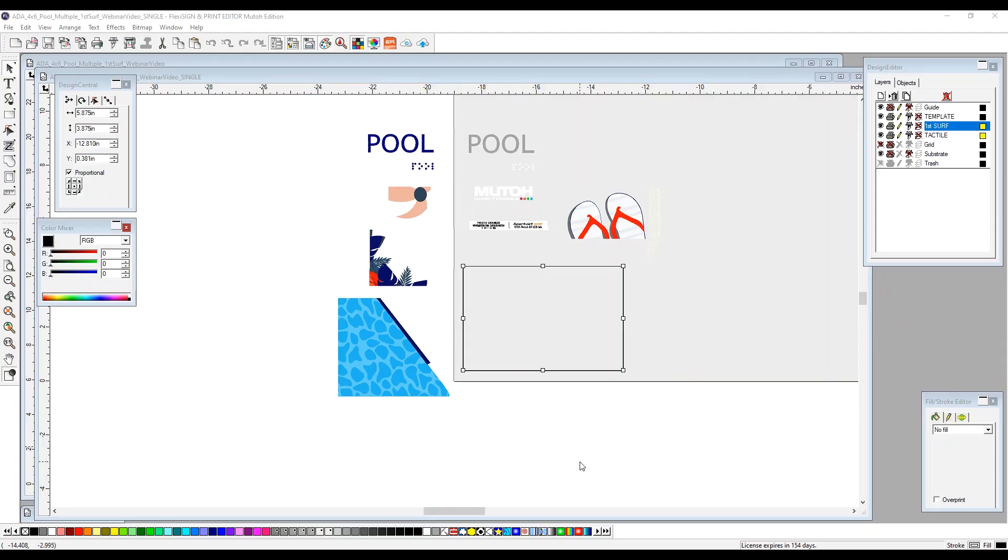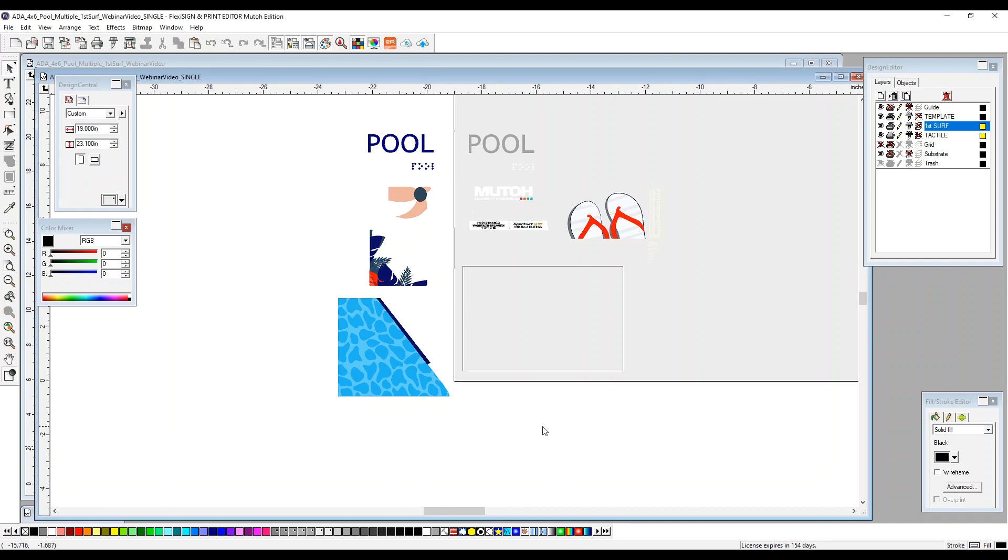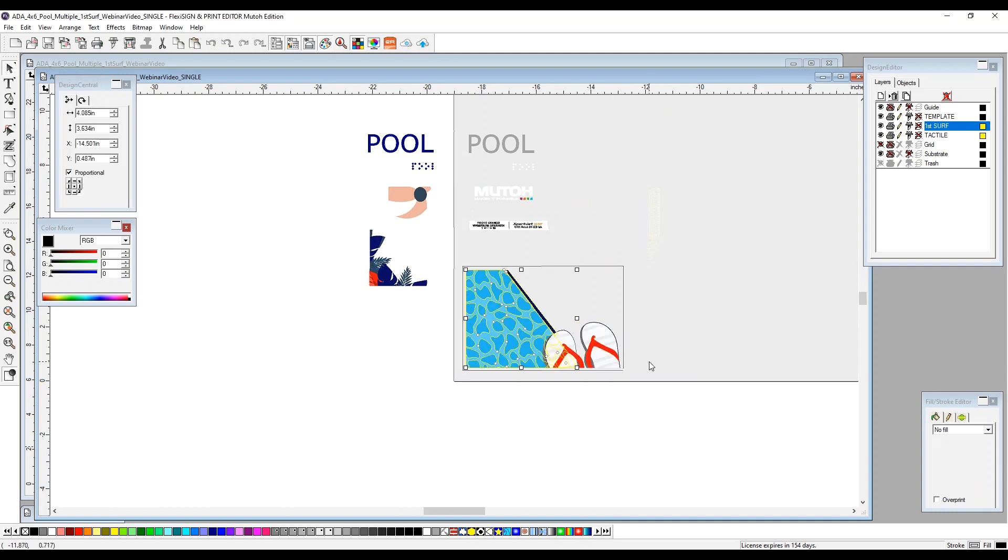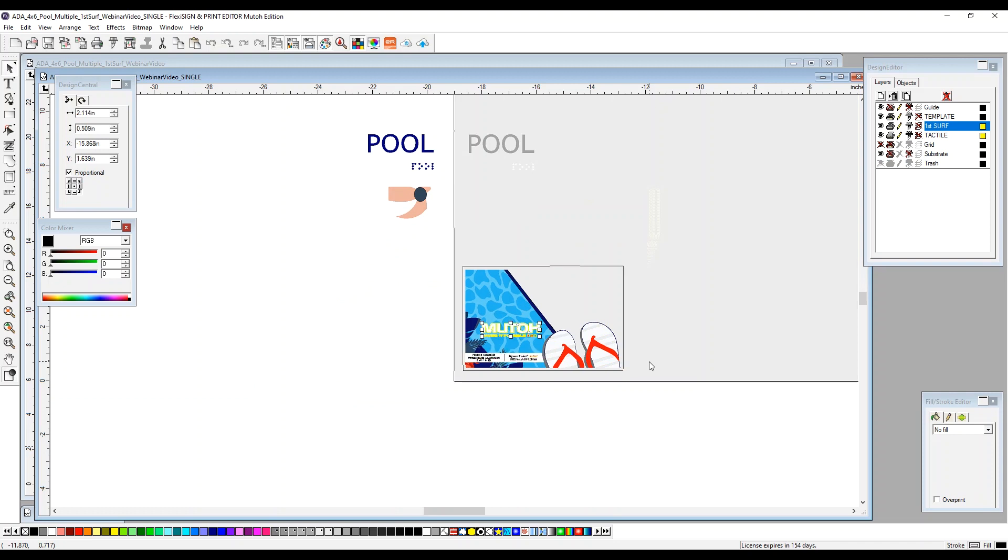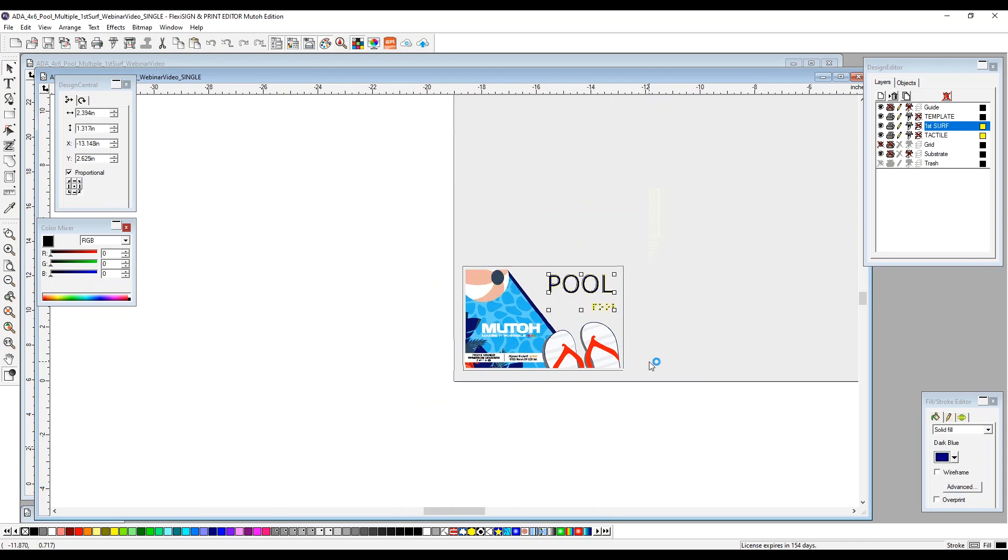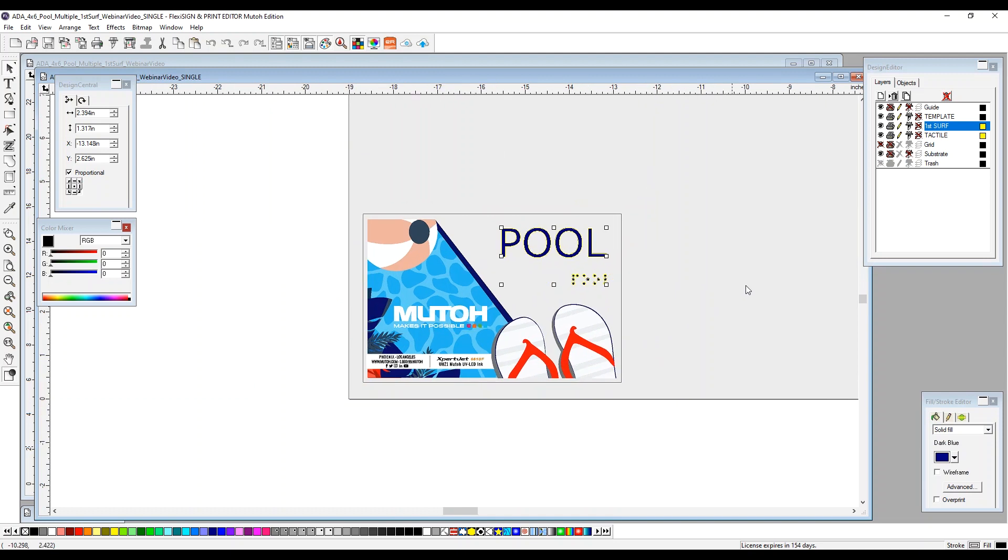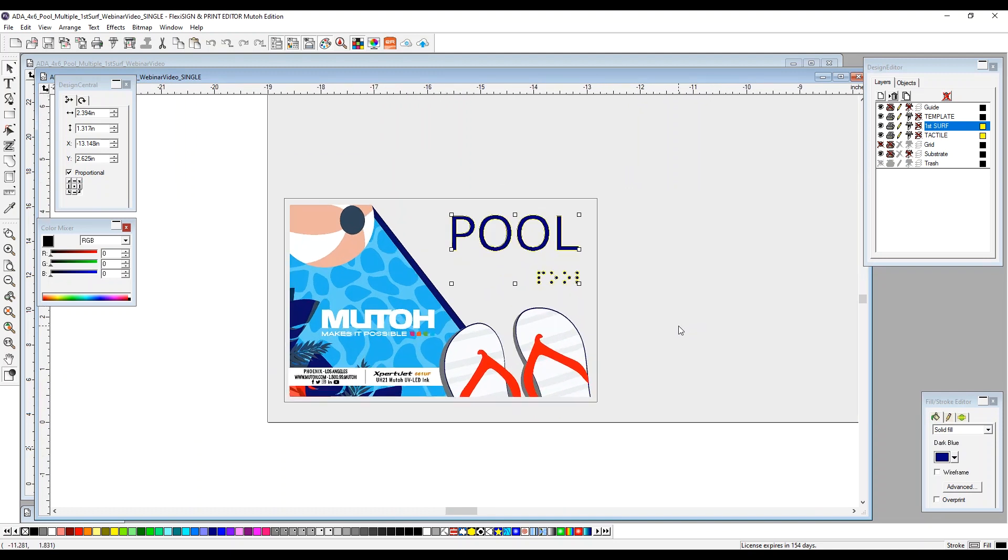We're going to start out with a 4x6 rectangle, which is basically the size of our template and the size of our substrate. We're going to place each one of these individual items within the rectangle so we can design our layout. This is how we want our final piece to look.